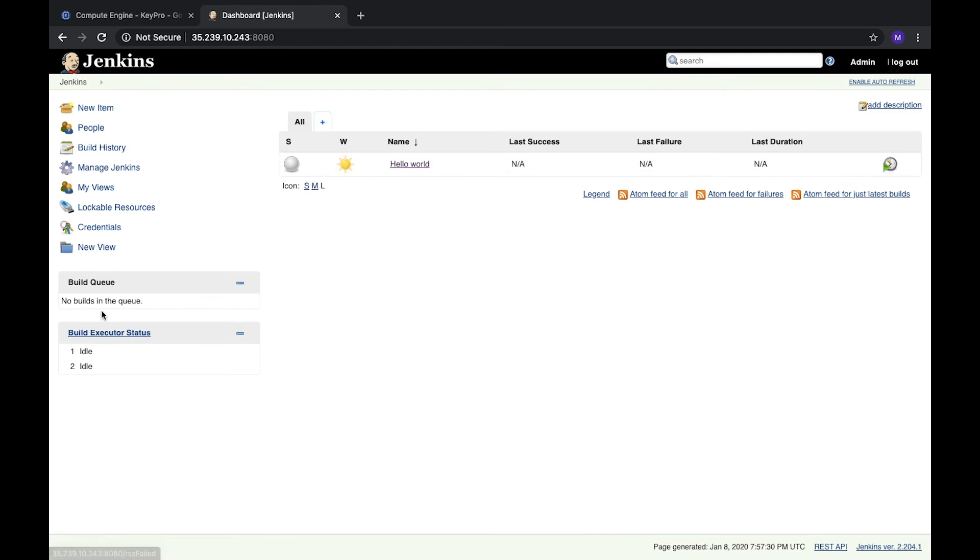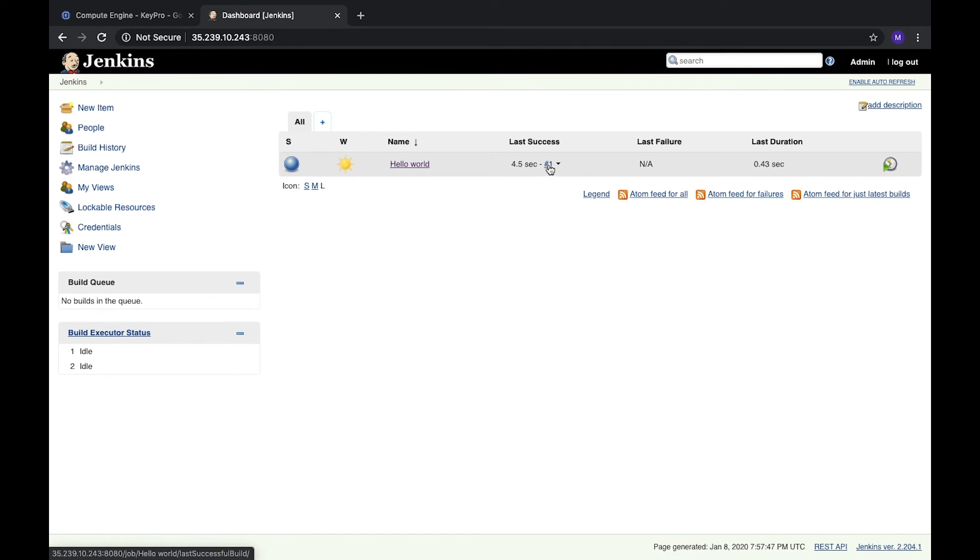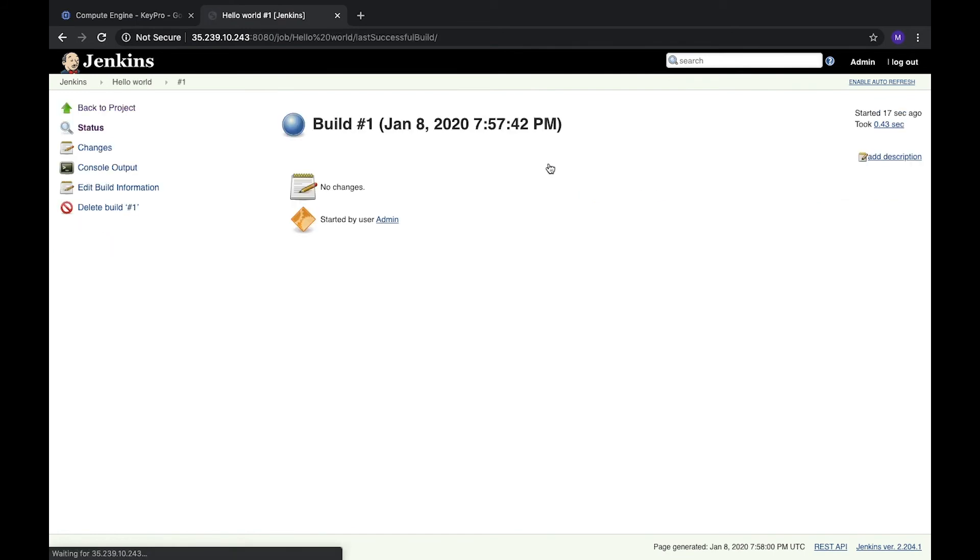Build is scheduled and it will be added here, but as we don't have any other tasks, queue is empty. So here we can see we have success. We have result. Let's open it and check console output.